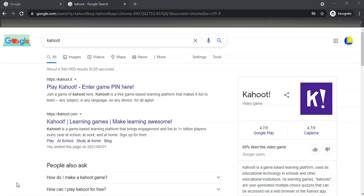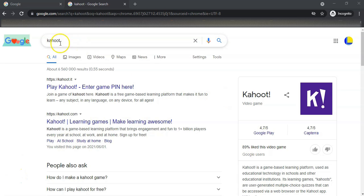A Kahoot is basically like an online live quiz application, or you can use it for surveys as well. It's normally done quite live, so as you load the Kahoot, the students that are in your venue can actually use their devices to engage in a particular quiz or survey or multiple choice quiz.